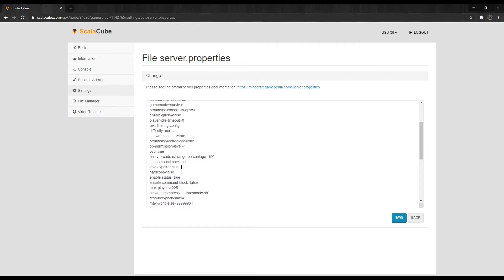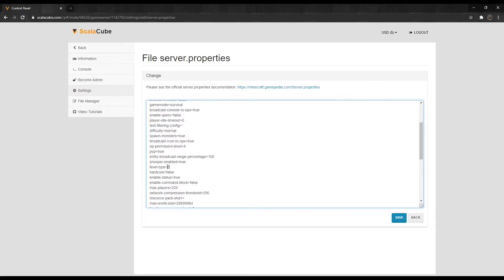Buffet: Same as the default, unless generator settings are set to a preset. Additionally, a modded level type, which is provided by a mod like Biomes O'Plenty.